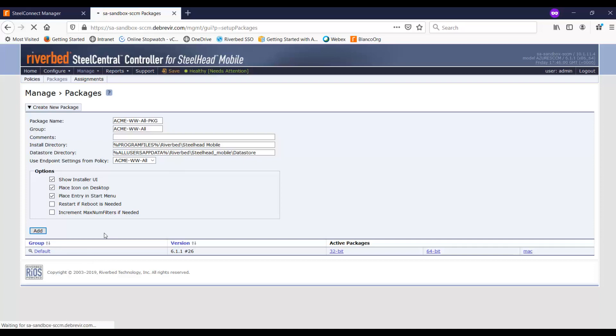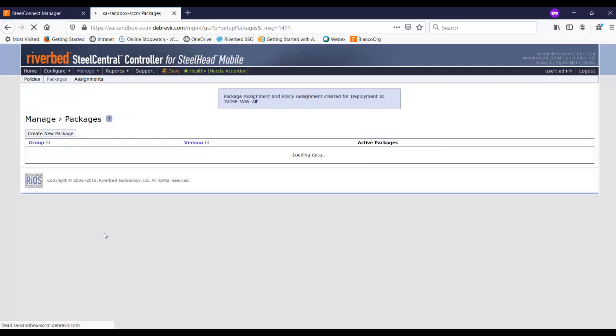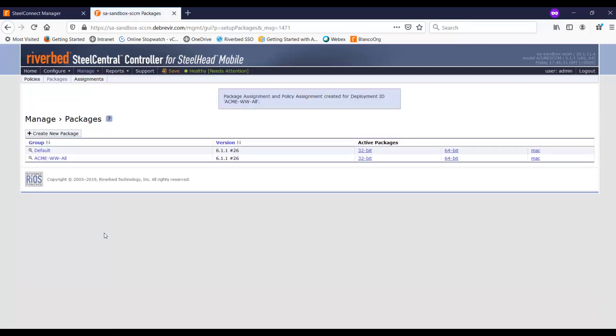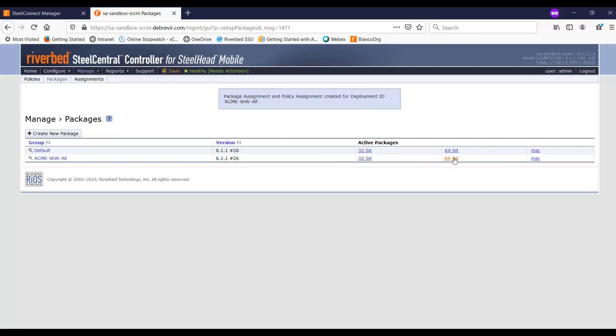And once you click on add, what happens is that the mobile controller will now actually go ahead and generate the packages for Windows, and it will also generate the packages for Mac as well. So you see here, there's a 32-bit package there, a 64-bit, and then for the Mac. So you can see there's a URL where you can download, and then you can push this out to the clients through, let's say, using Systems Manager or whatever tool that the customer, or that you're actually using to deploy the software out to the desktops.